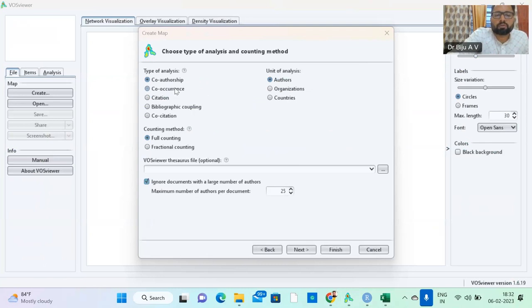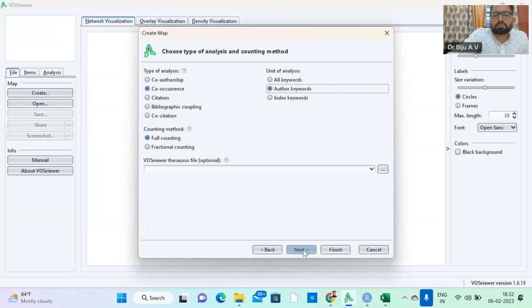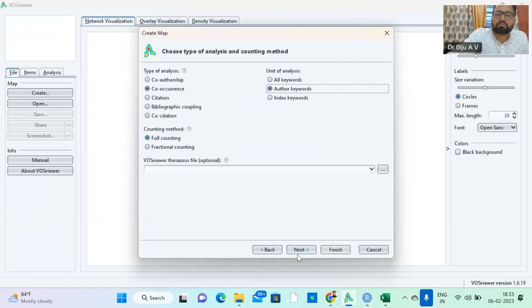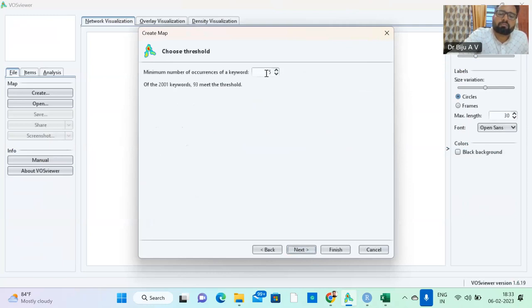If you want to do co-occurrence, you just click the author keywords. It's not all keywords, author keywords. Now there is full counting and fractional counting. Full counting means full counting of authors. Fractional counting means the fractional items. Both concepts are different, but now we are looking for full counting. Here the minimum number of occurrences of keywords, five is the minimum number.